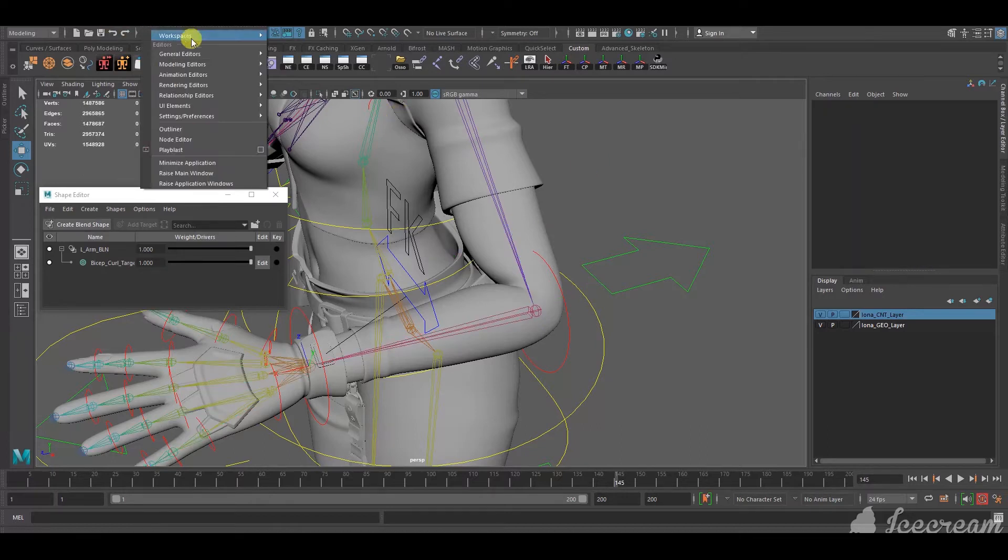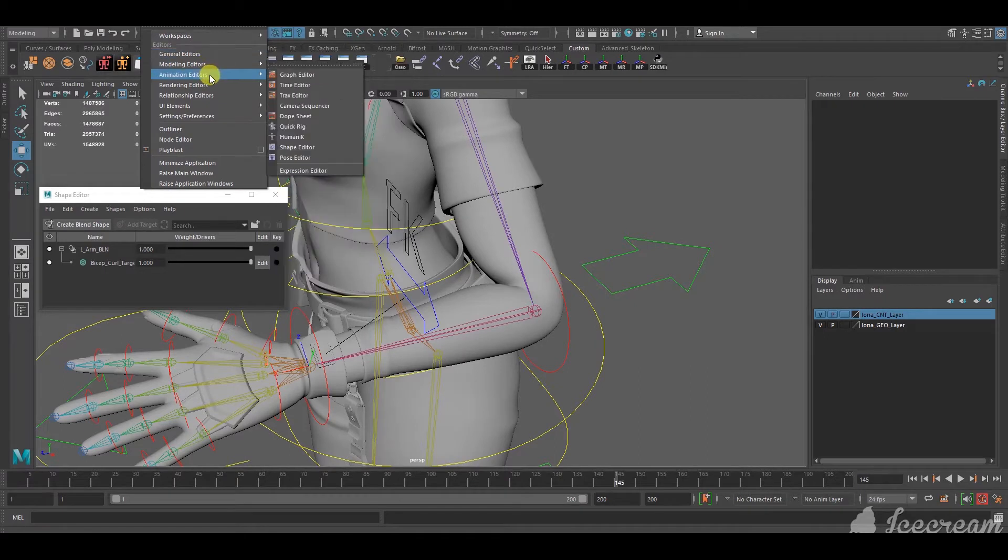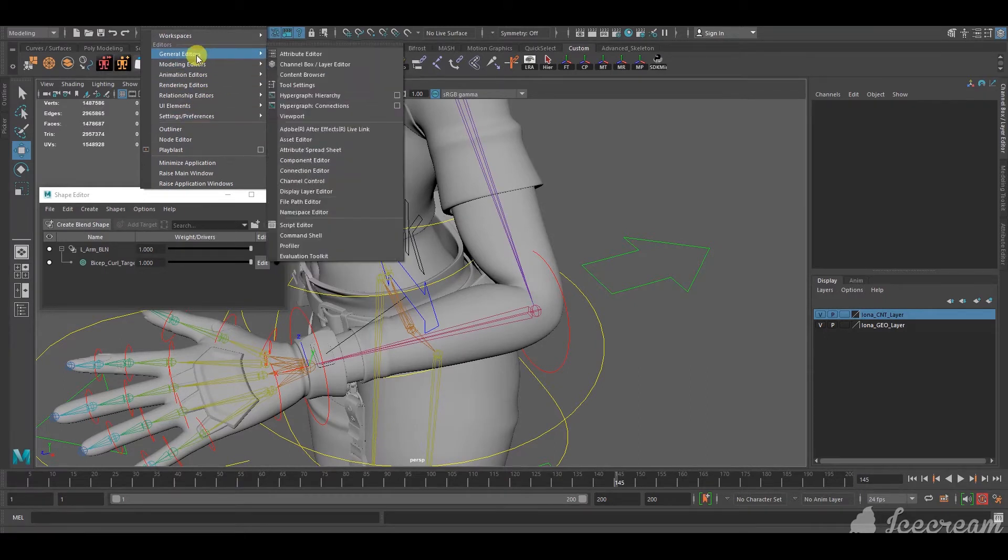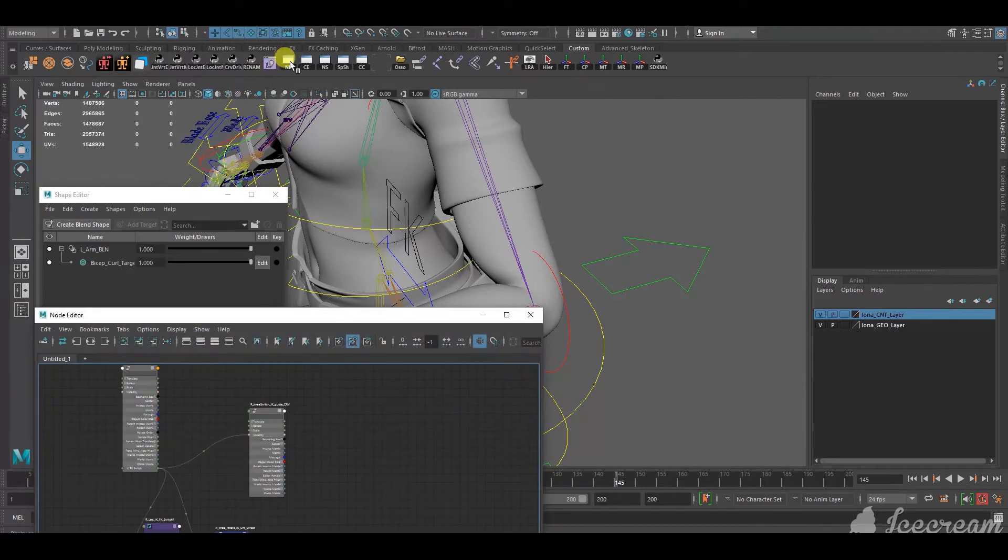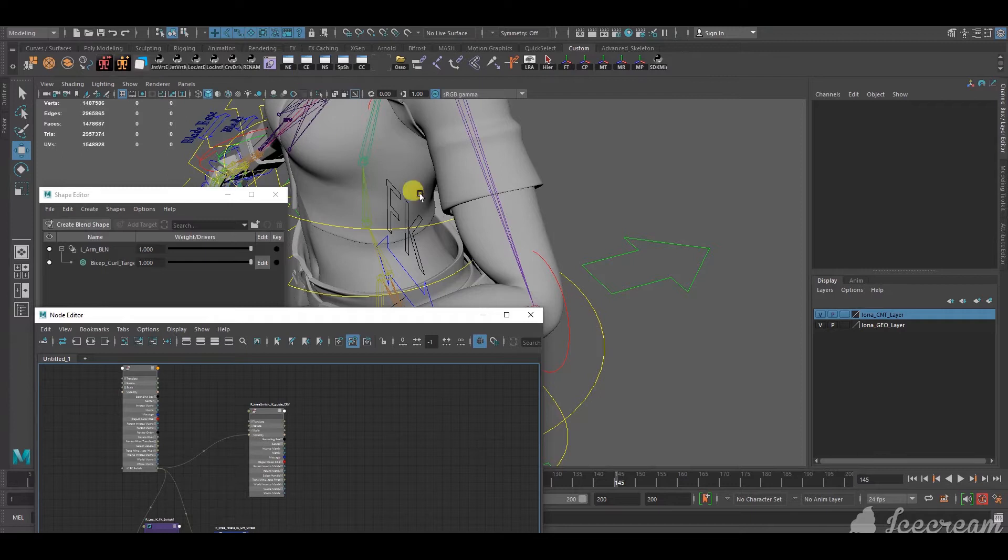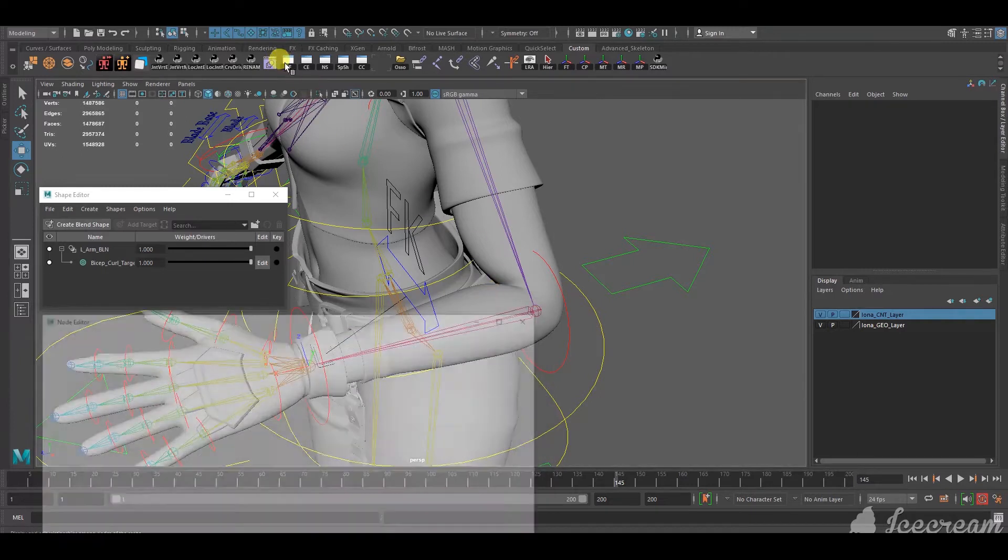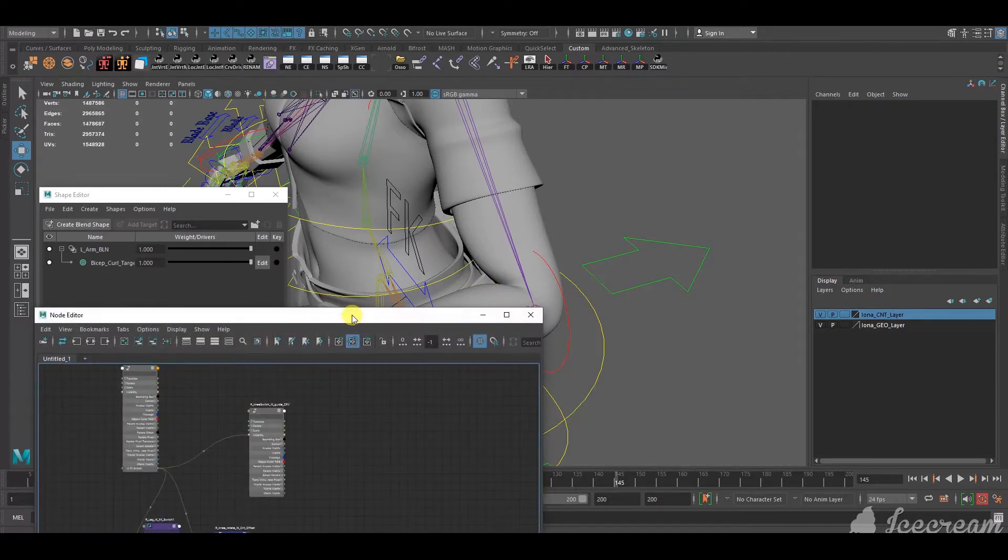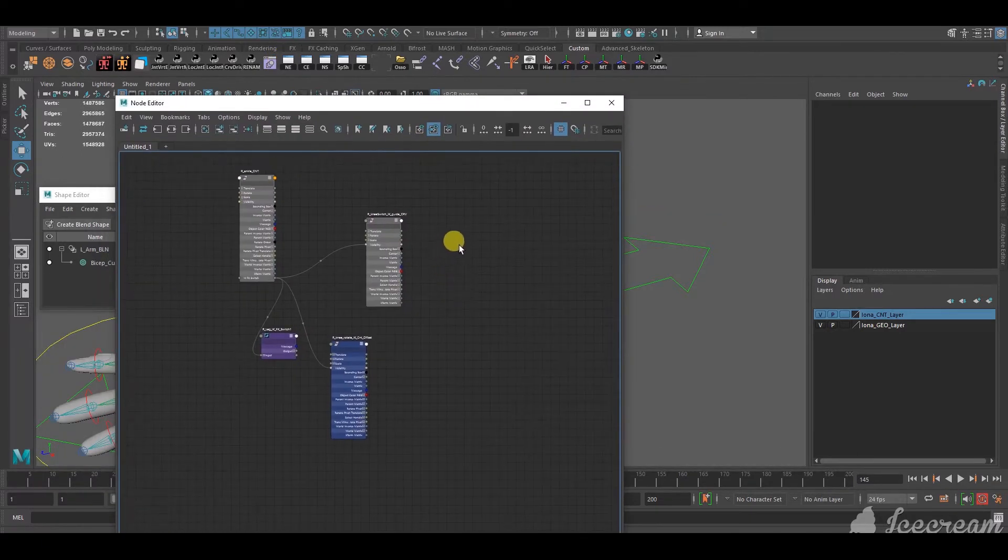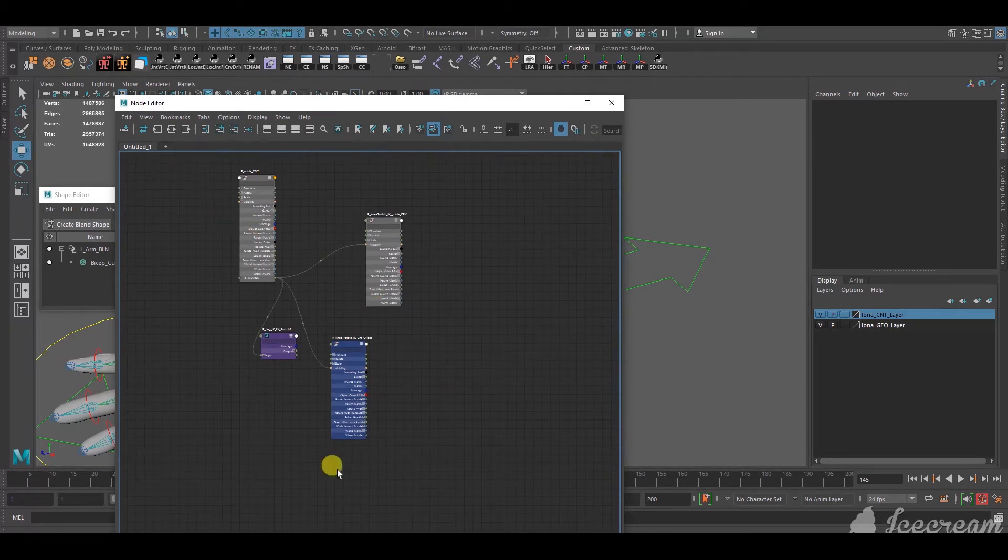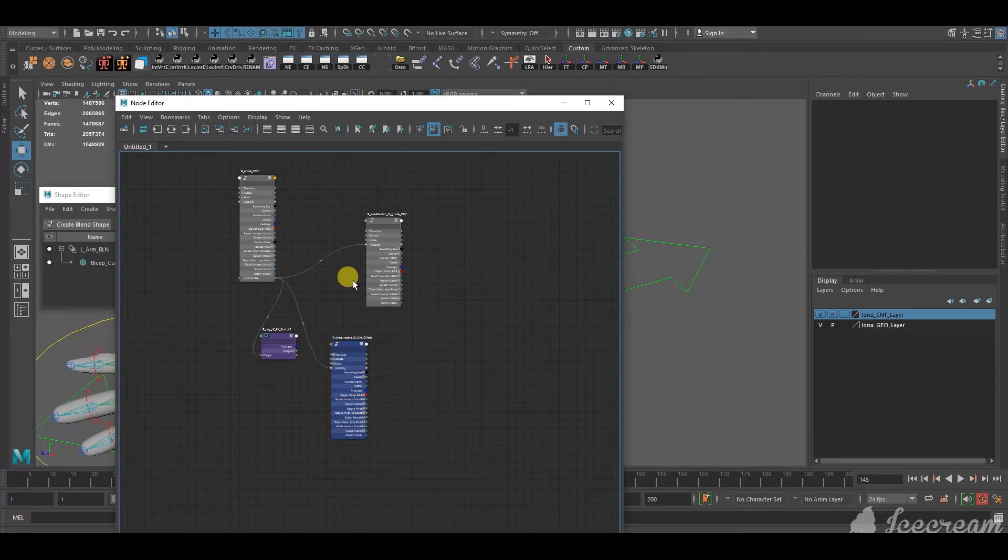And in order to do that, we have to connect it in the node editor. So, you go to windows, general editors, animation, windows node editor. Again, I've saved it in my custom toolbar, so that it's easier for me to select. So, I usually just click on that, and it shows up. So, usually, in the node editor, there might be stuff already there. So, we wanna hide that. First of all, some basic navigation in the node editor.